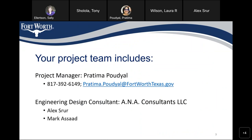My name is Pratima Podial, and I'm the project manager for this project. My phone number is 817-392-6149, and my email is prathima.podial@fortexas.gov. ANA Consultants is the design engineering firm designing this project. Alex Surr and Mark Asad are from ANA Consultants, and Alex is present in this meeting tonight.